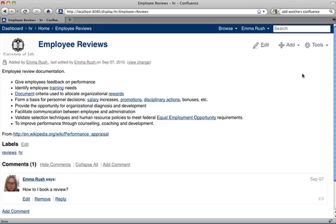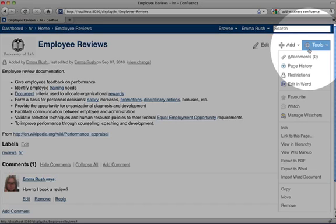To add another user as a watcher of a wiki page, go to the Tools menu and click the Manage Watchers link.